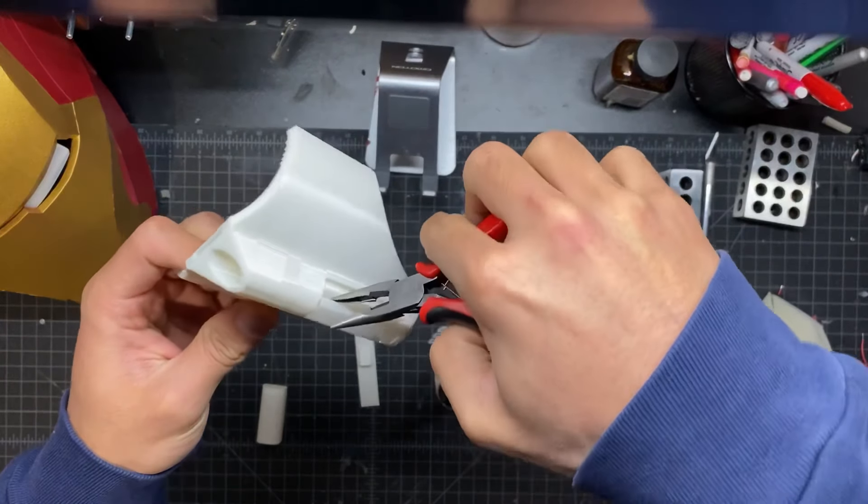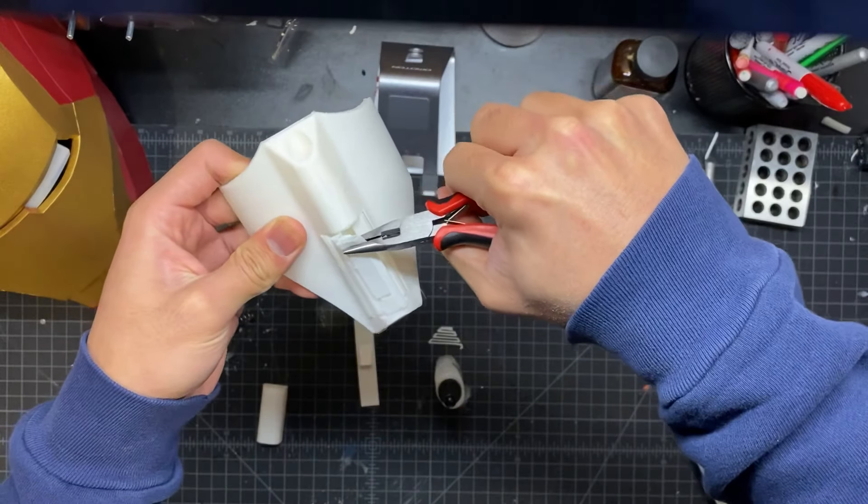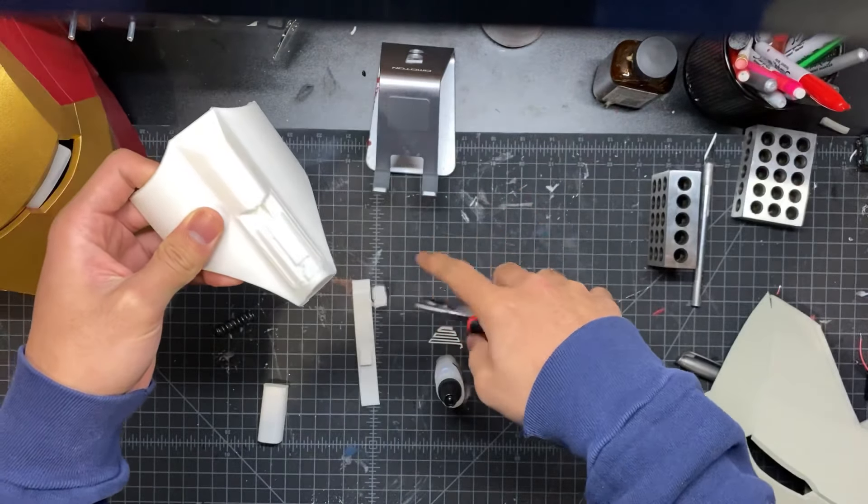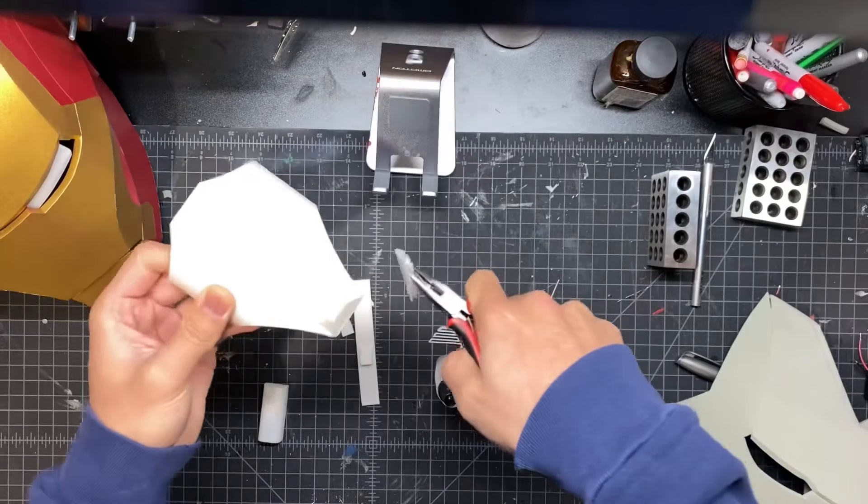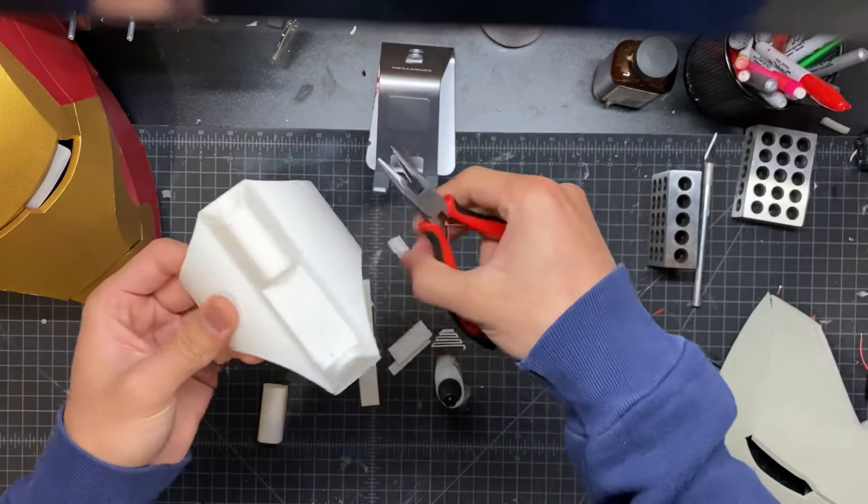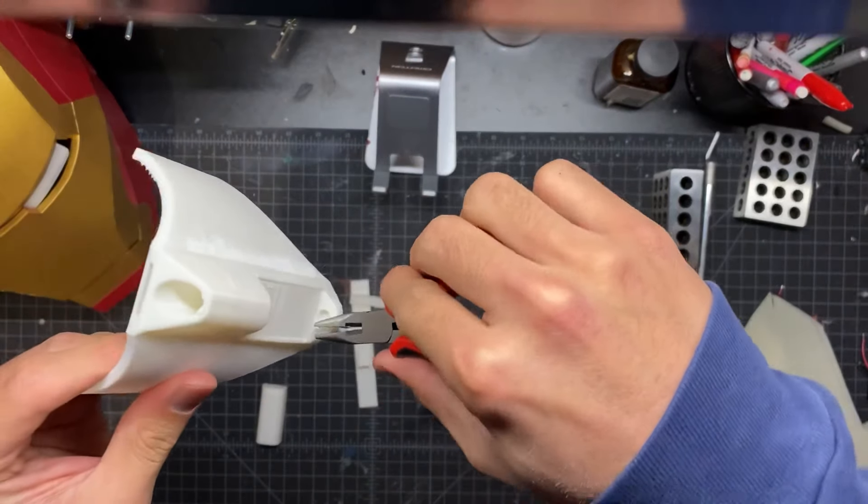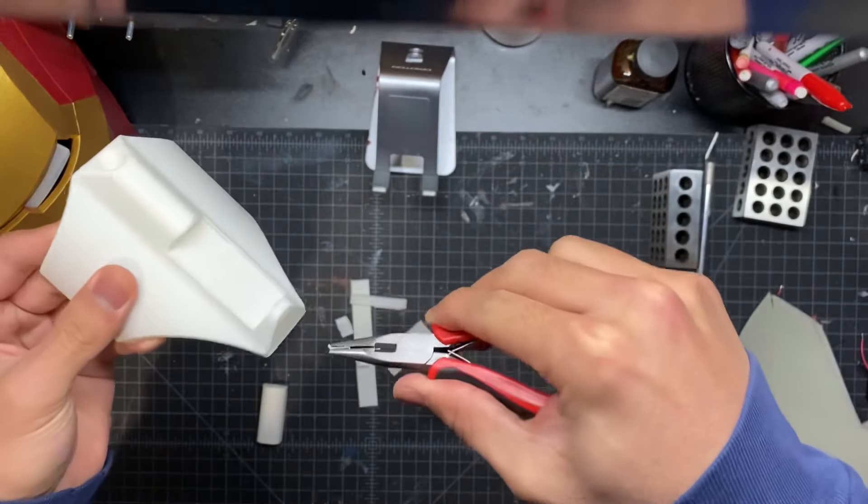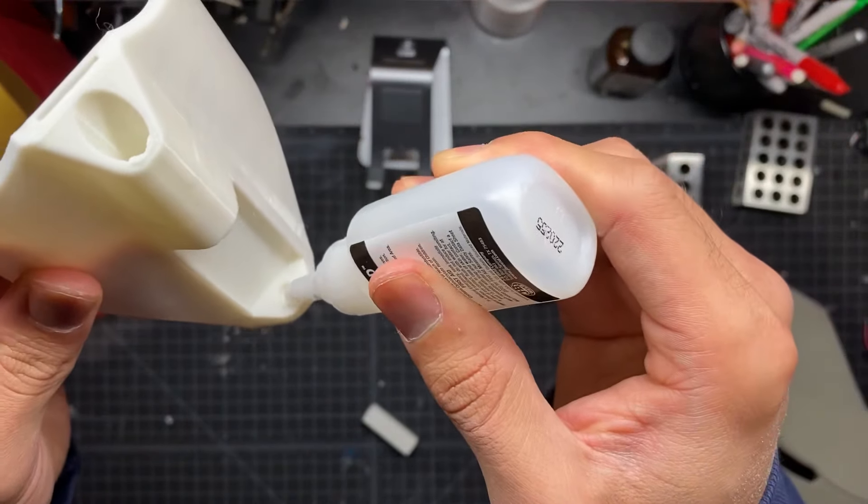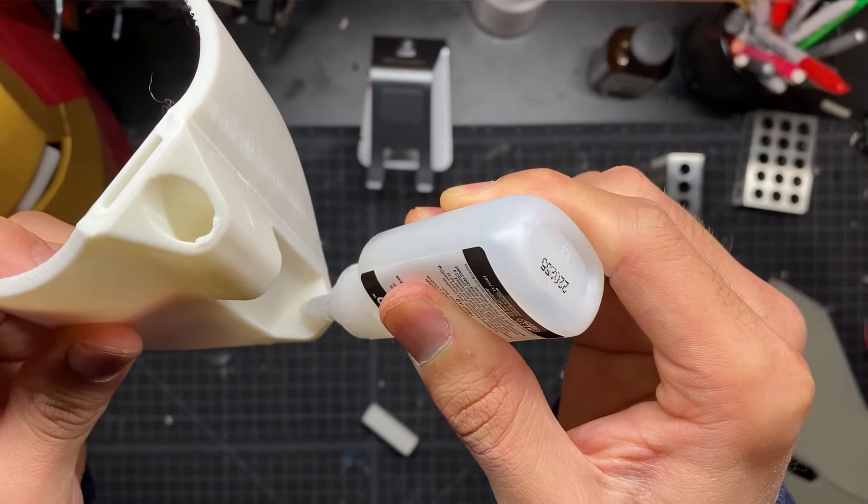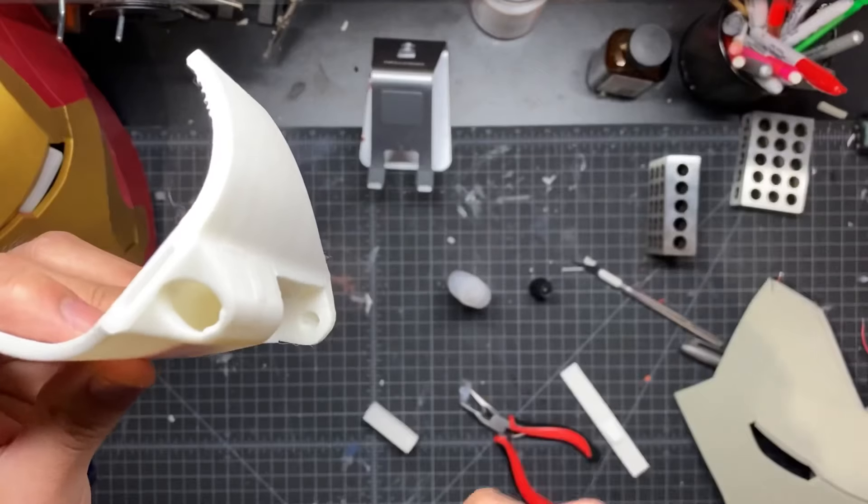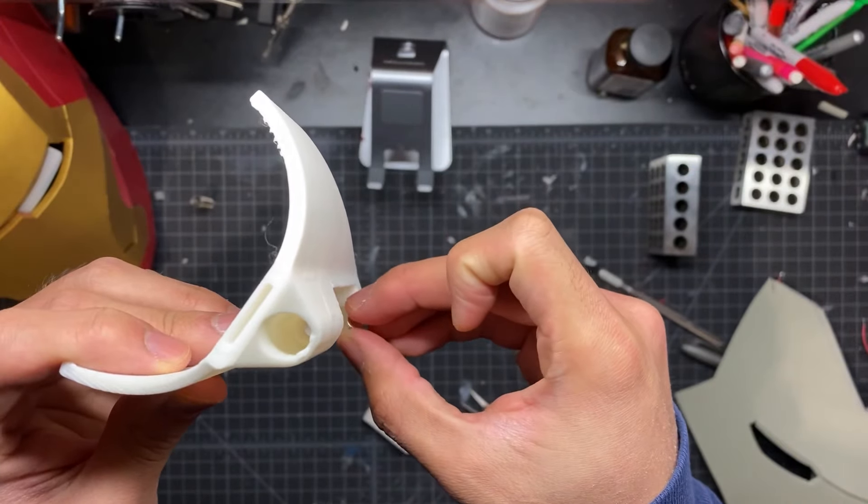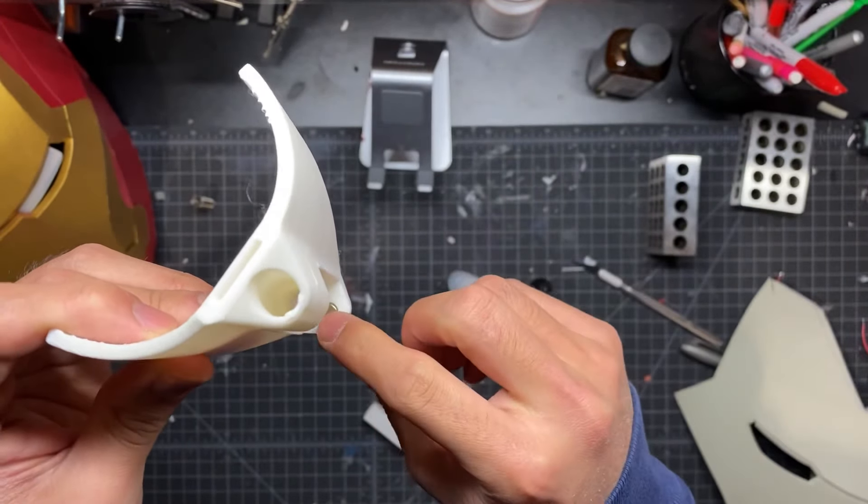But this main chunk in the middle is really the worst of the support material. So once you have that out, you should be good to go. Next, you want to drop a bit of super glue in this little hole here, and we are going to drop a magnet in there. That magnet is to hold in the web cartridge.